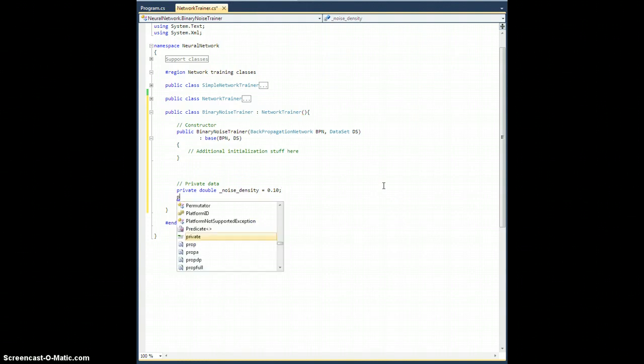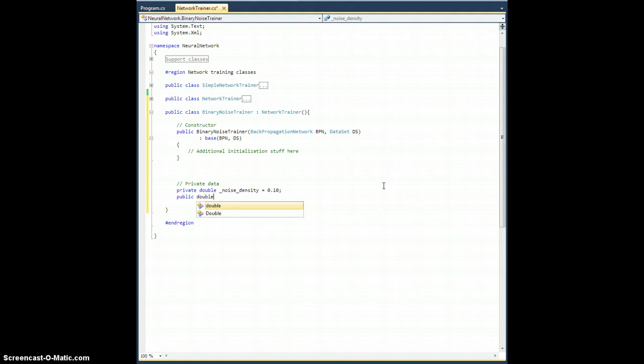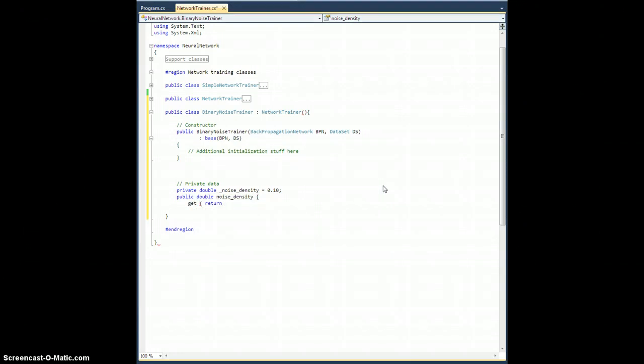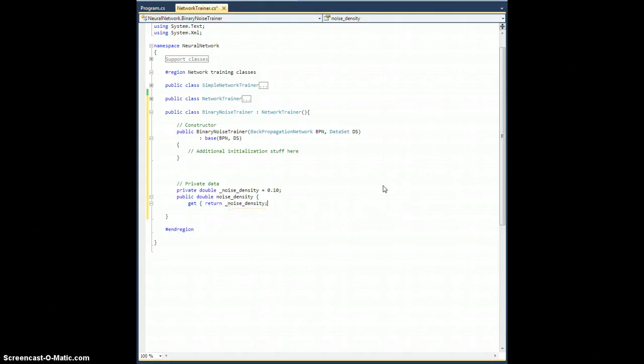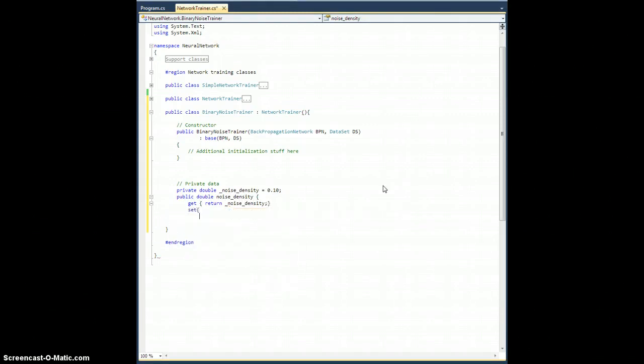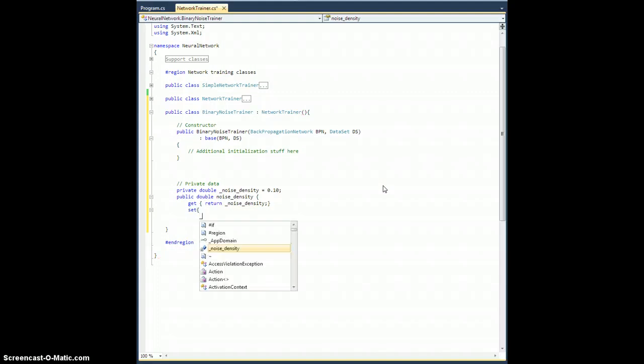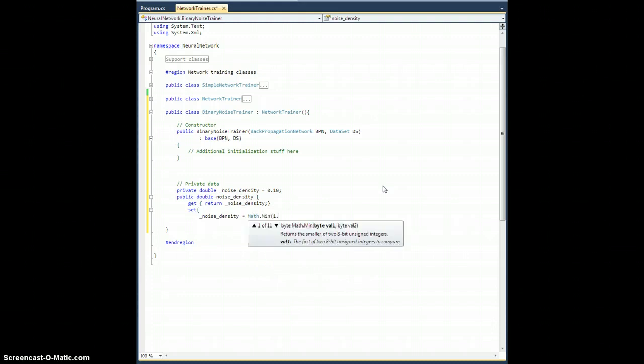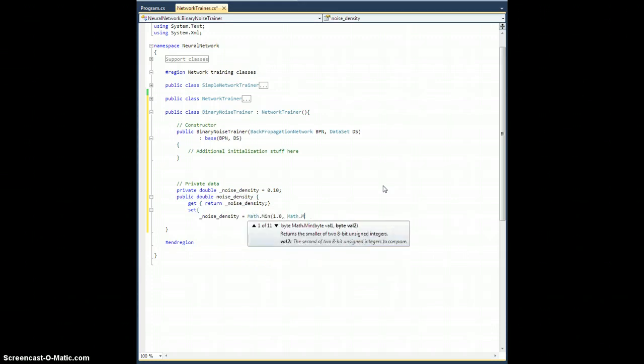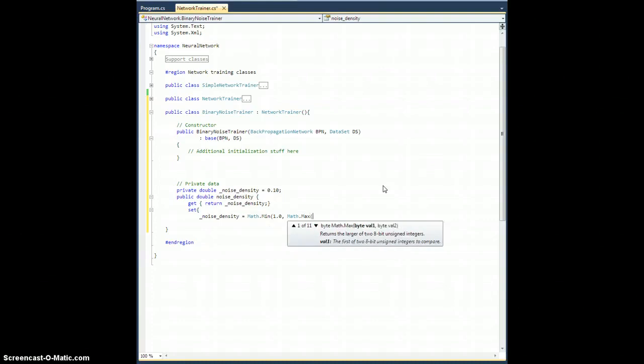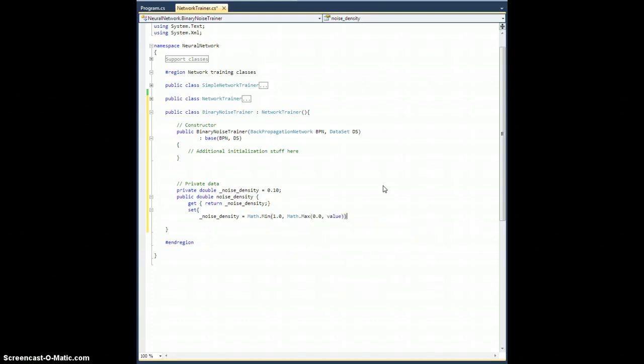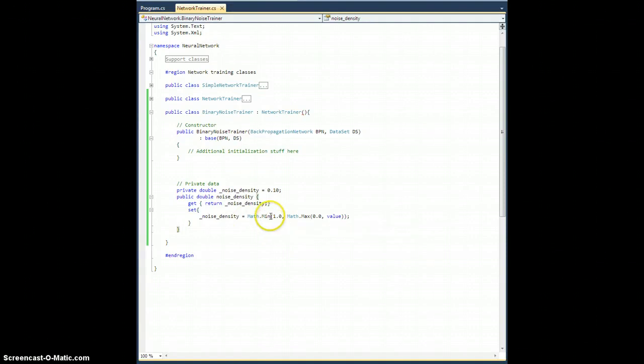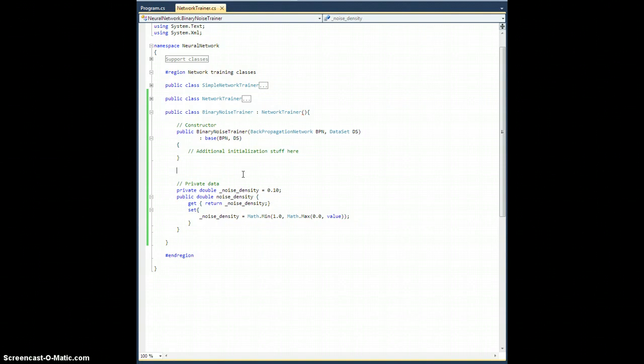I'm going to need a public double noise density with a get method which returns underscore noise density. And a set method which sets underscore noise density equal to math.min of 1 and math.max of 0 and value. So the reason I'm doing this is forcing them. So if the user enters 10 for the noise density, that doesn't make any sense. This is only between 0 and 1. So this will actually bound it between 0 and 1.